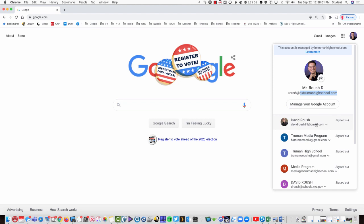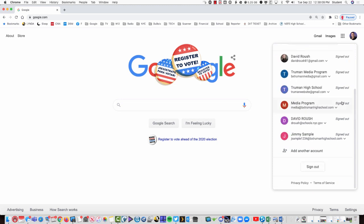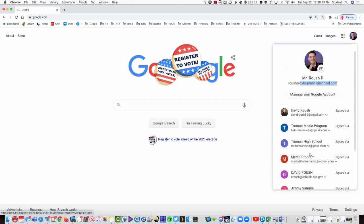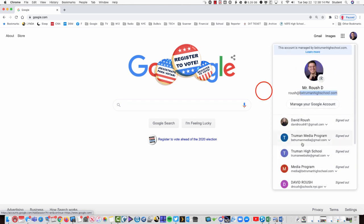If you see a Gmail account signed in or a schools account or an NYC student account, that is incorrect. You want to make sure you come down here and click add another account and sign in with the bxtrumanhighschool.com account.